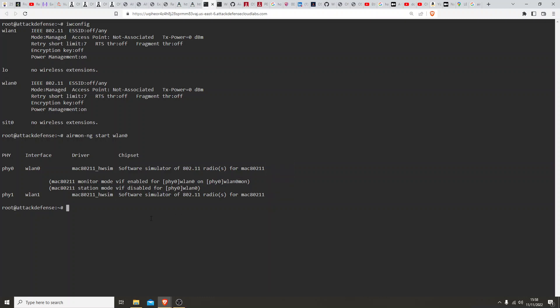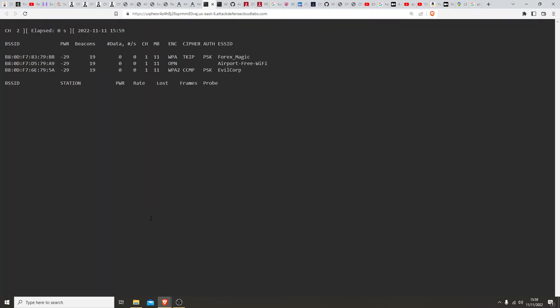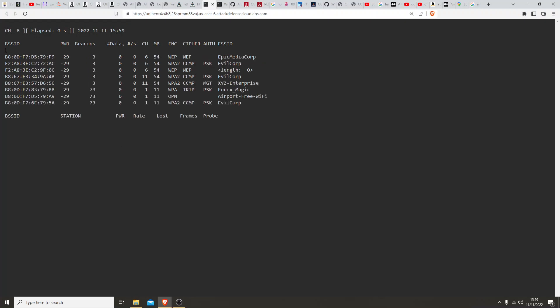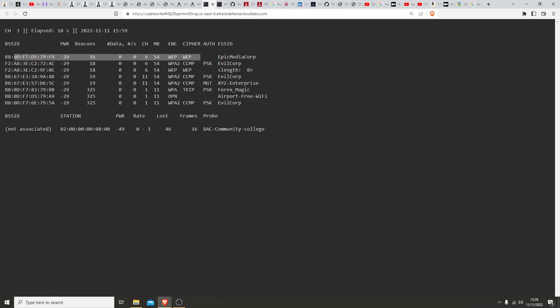Next we're going to run airodump on the wlan0mon interface to view all the networks that are present on the 2.4 gigahertz band. So let's clear this. Airodump-ng wlan0mon. You can see here it's channel hopping, collecting all the data and throwing it on your screen. We've got the BSSID, power, beacons, data, channels, and we've got the encryption ciphers here and then the ESSIDs. When it comes to the power section, the lower the number the better and the stronger the signal.